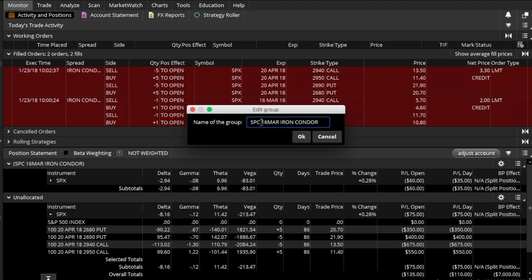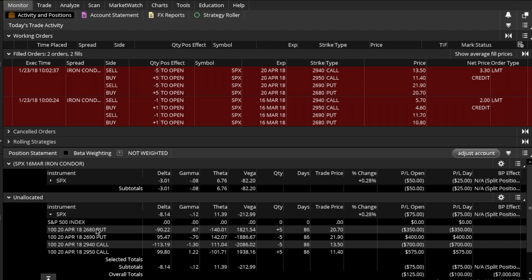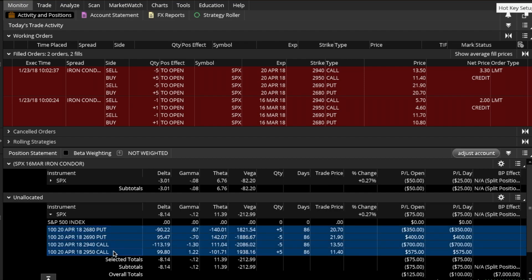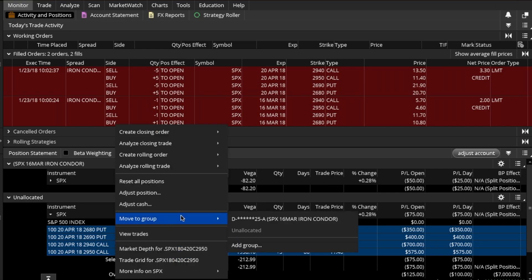The April 20th expiration is the iron condor right here. I will select all of the legs that are part of this trade and I will create a new group.